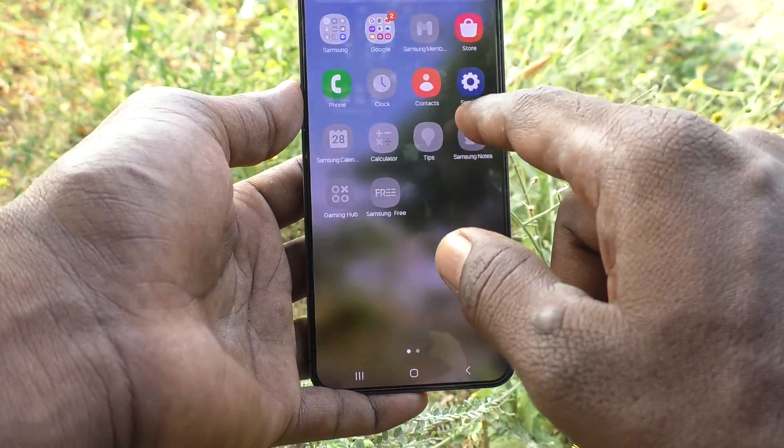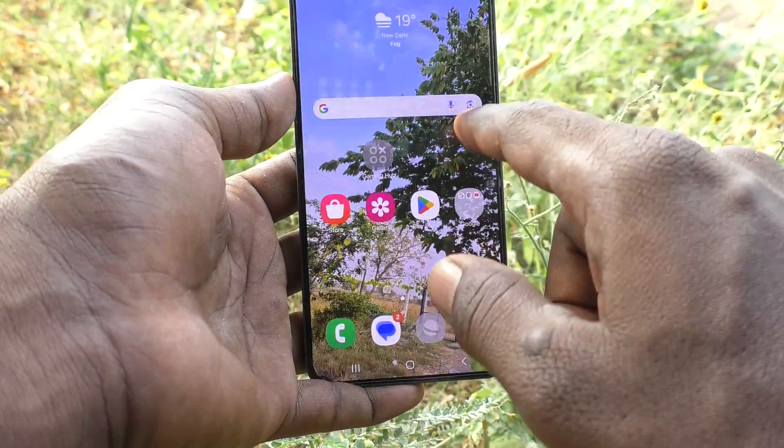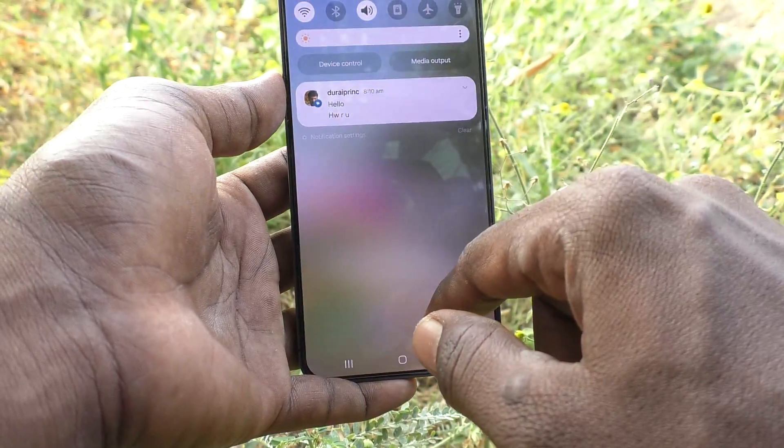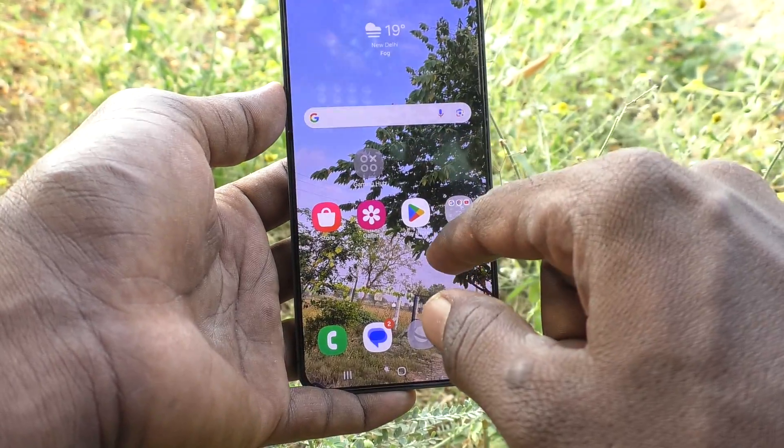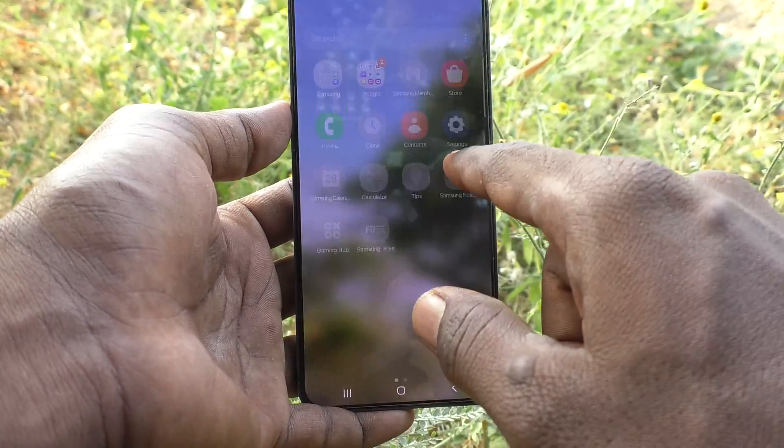In your Samsung Galaxy S24 Plus 5G. That's all, friends. Thanks for watching. Bye.